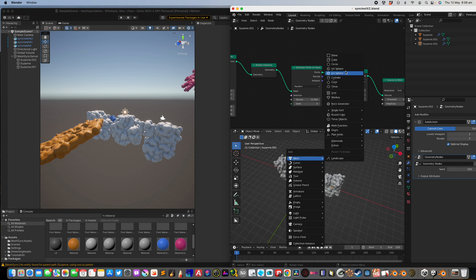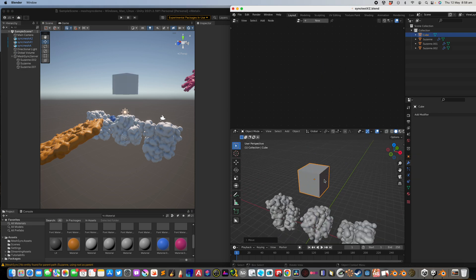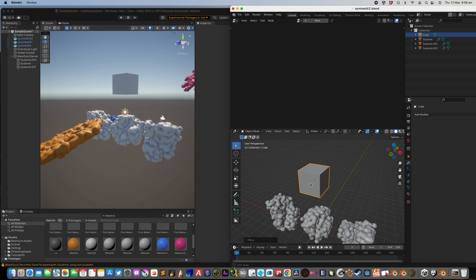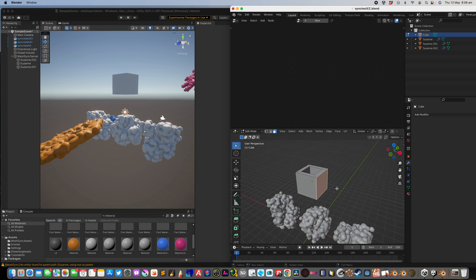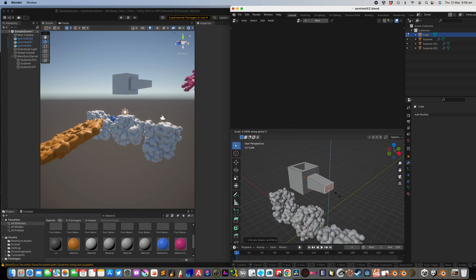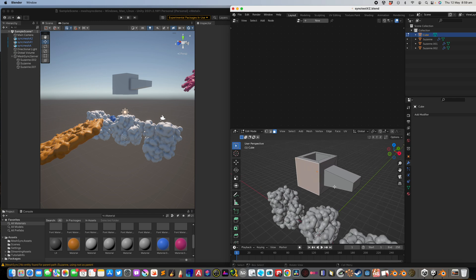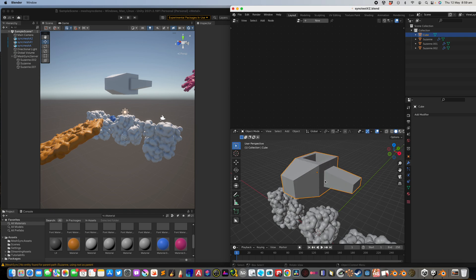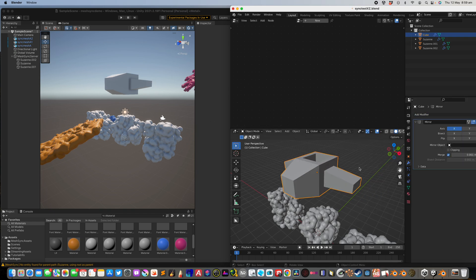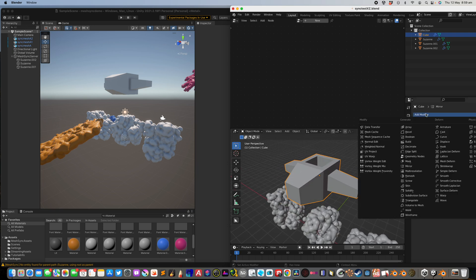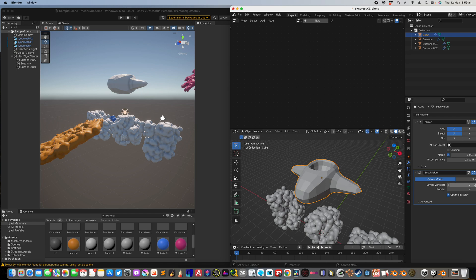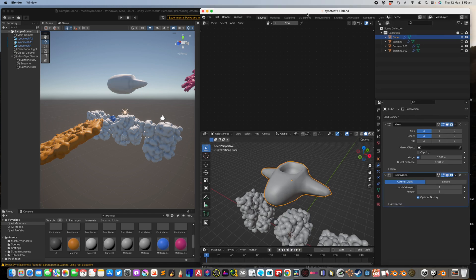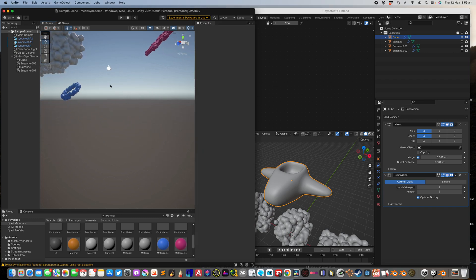We can also use something cool like circular array. If we create a cube, go to edit mode and select the face. A bit of modeling - inset, extrude. See everything syncs to this guy. We can mirror, bisect, subdivide. Right click, shade smooth. We have this ship.